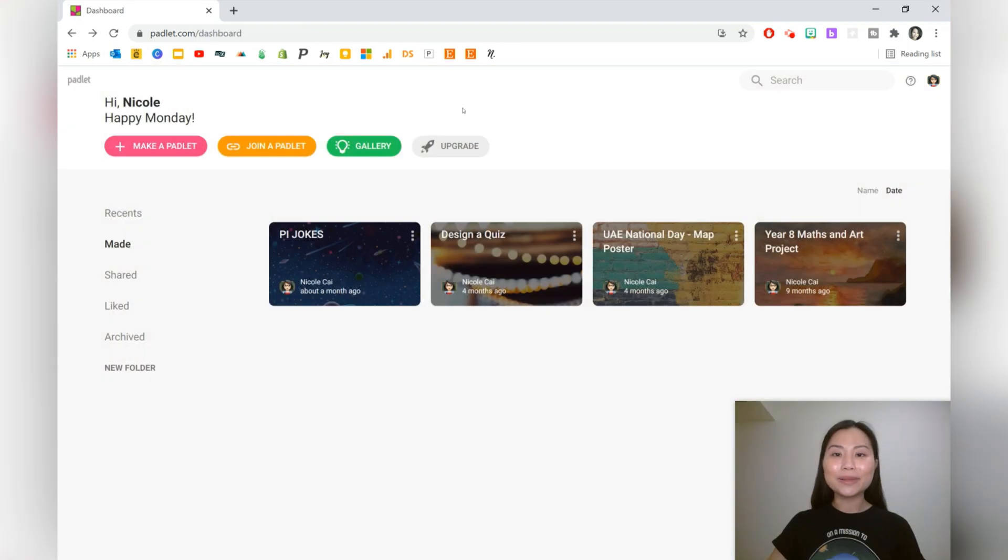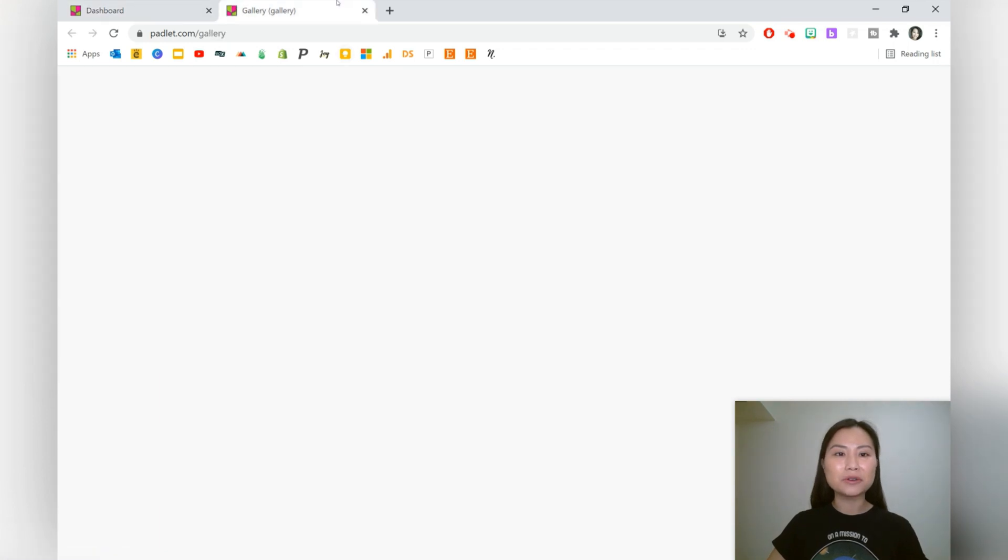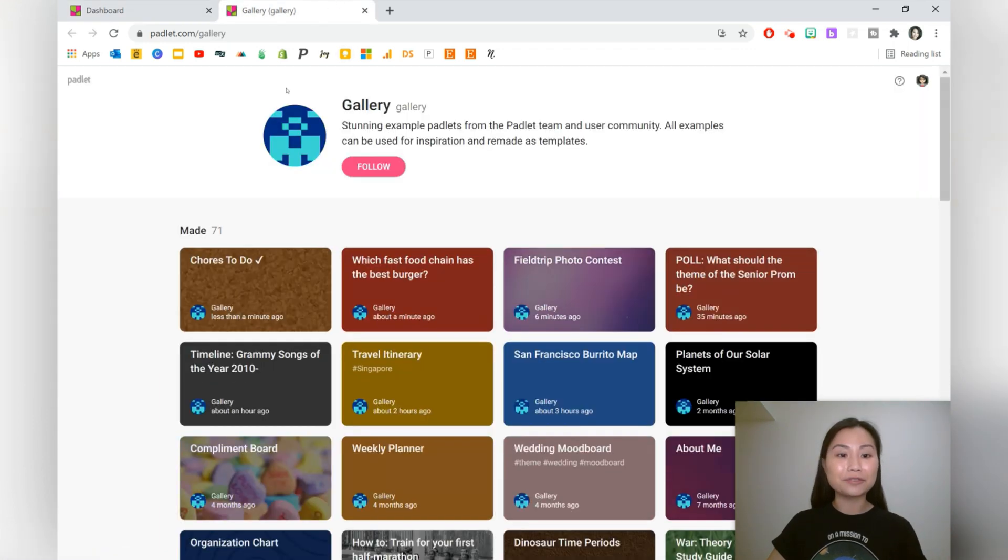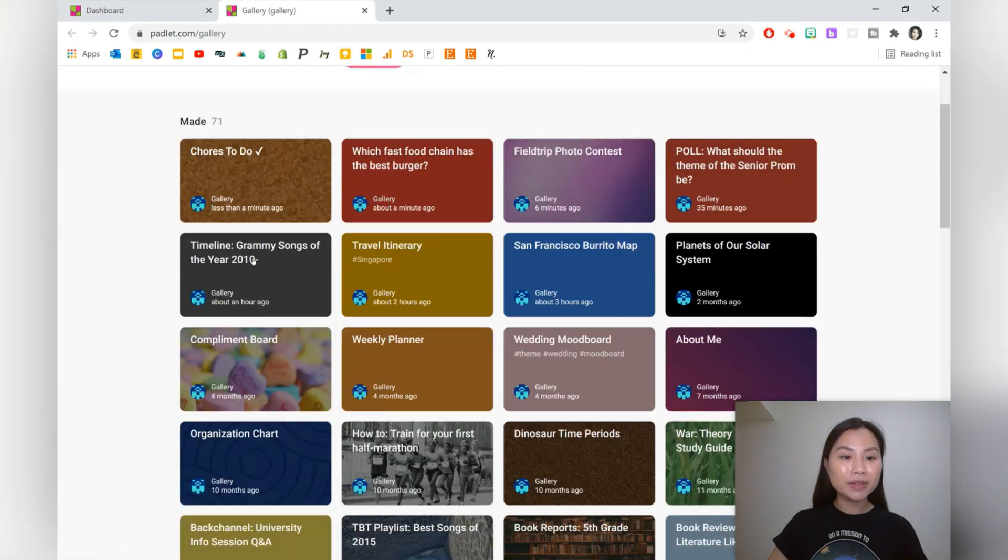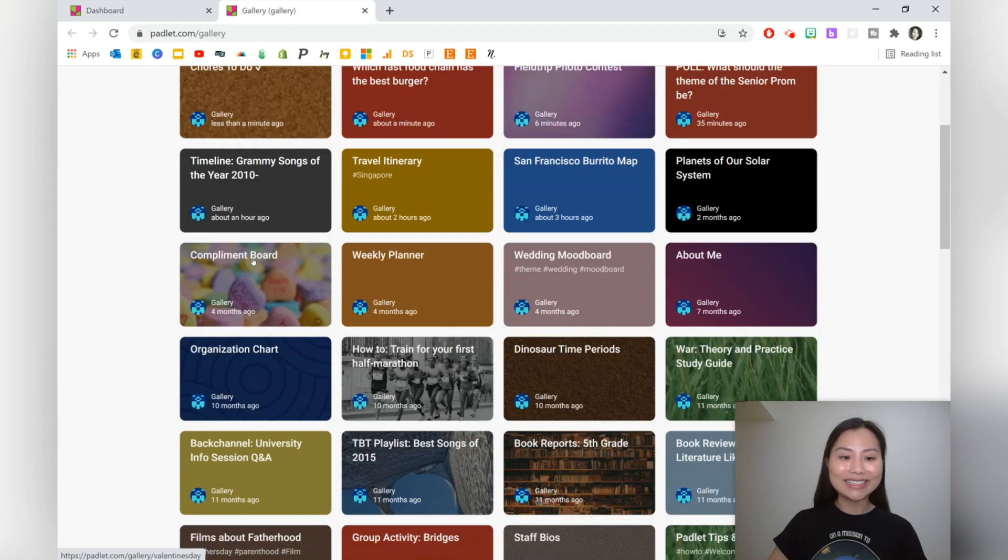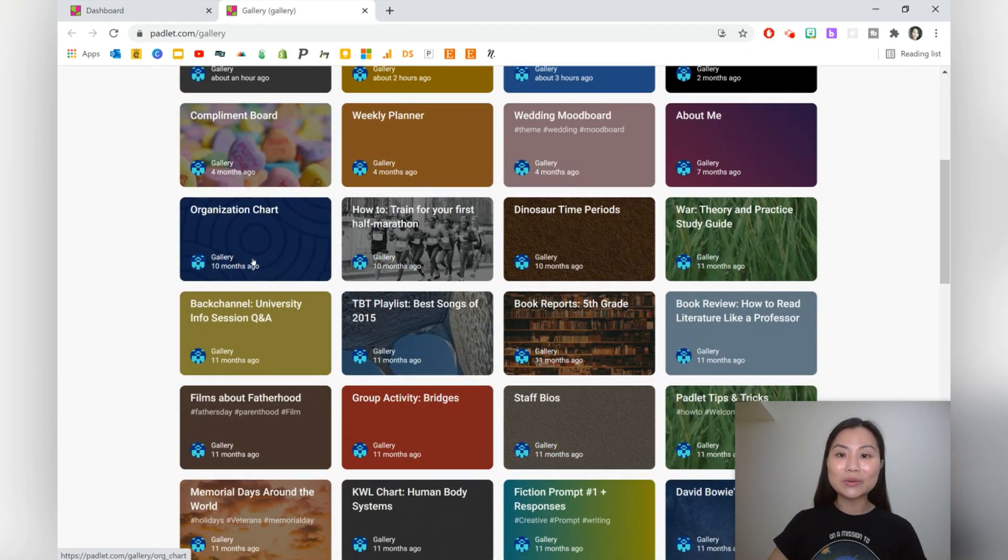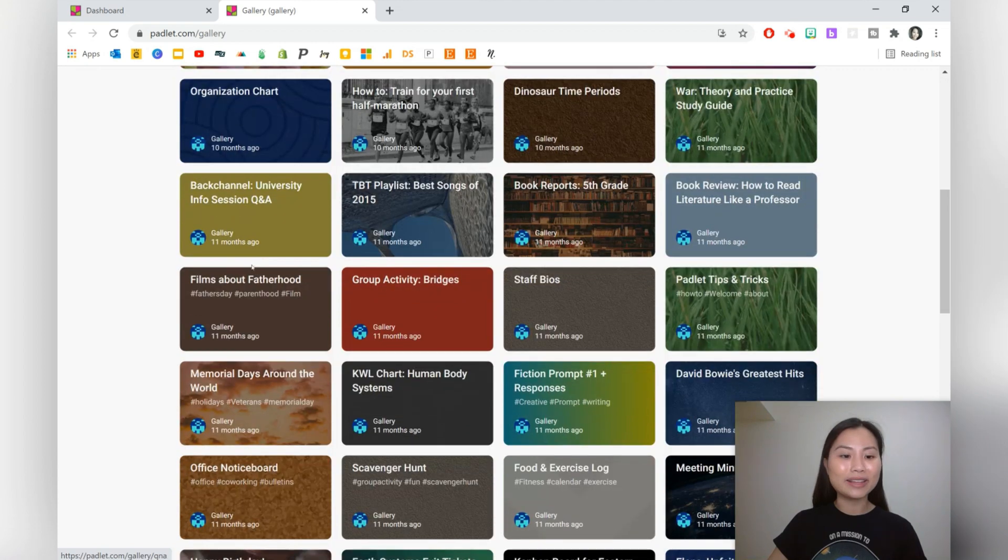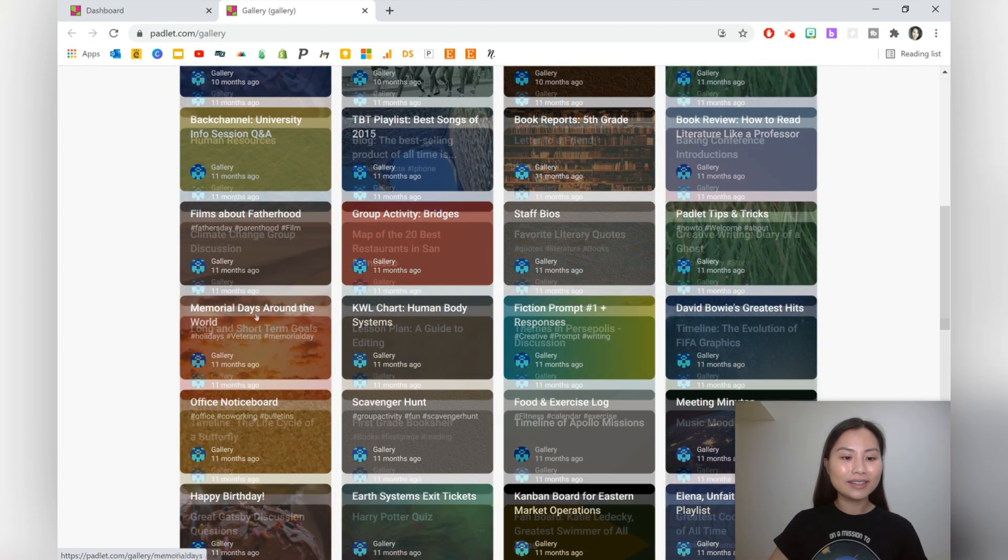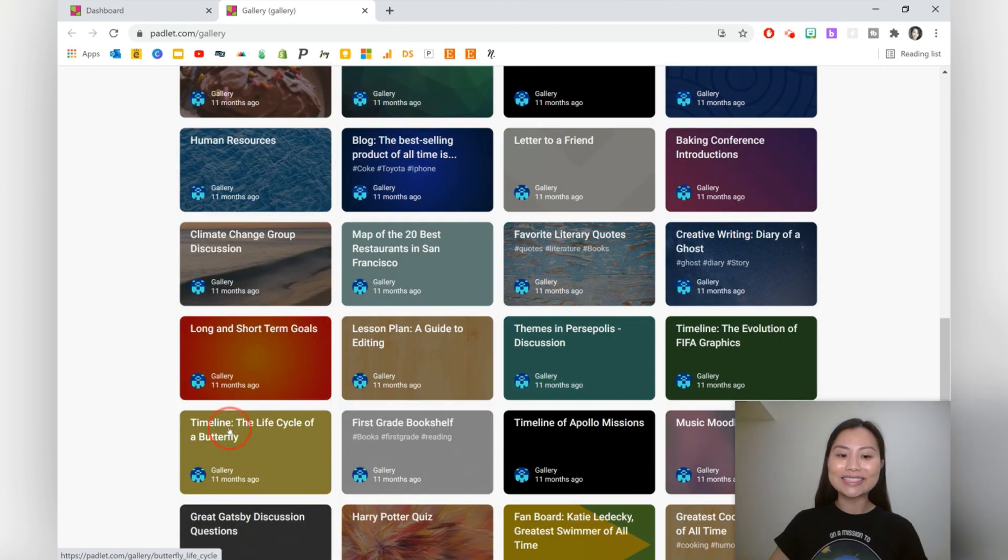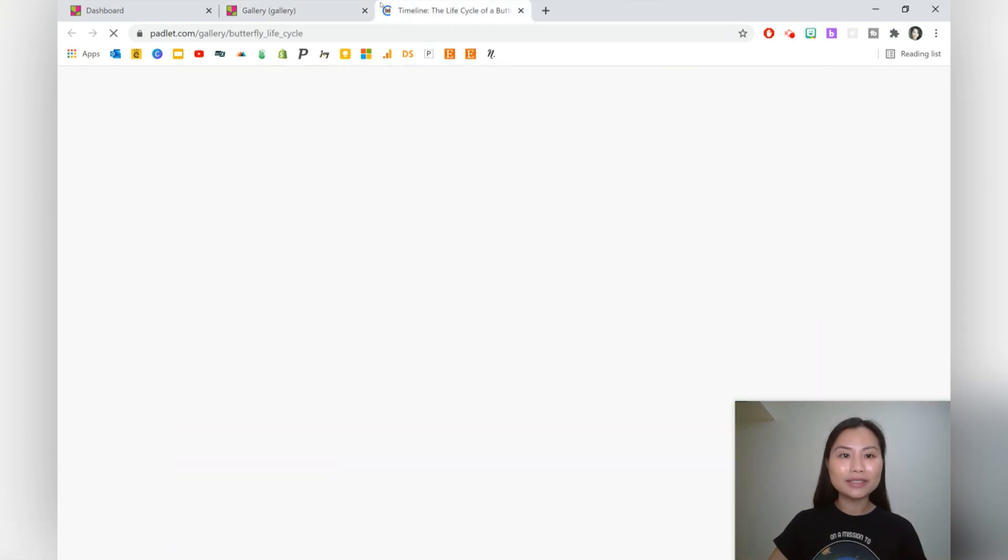A great place to get inspiration for your Padlet is the Padlet Gallery, which showcases work from different people. Let's go ahead and take a look at what's already here in the Padlet Gallery.